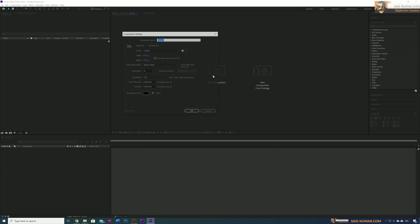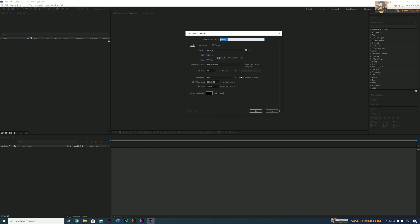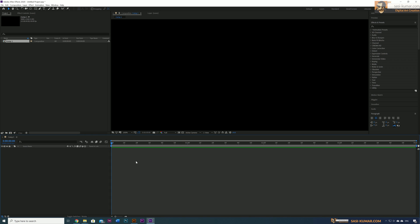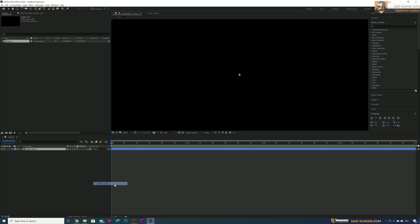Let's go into After Effects. I'm going to create a new composition, set it to UHD size and 60 frames per second. Now go to the timeline and create a new shape layer.